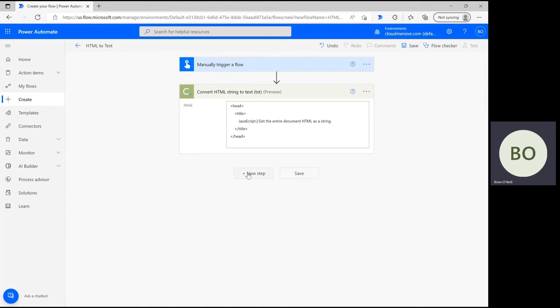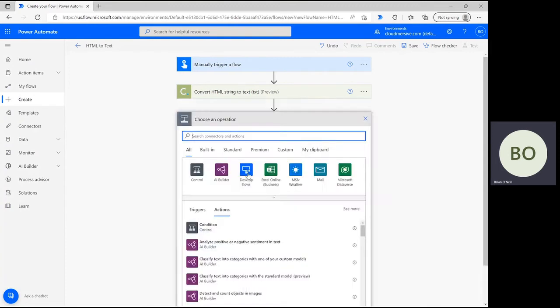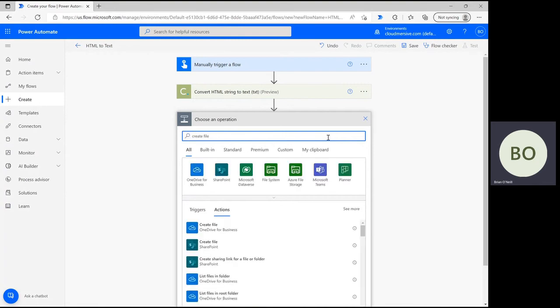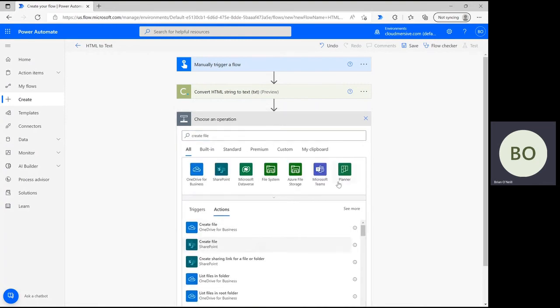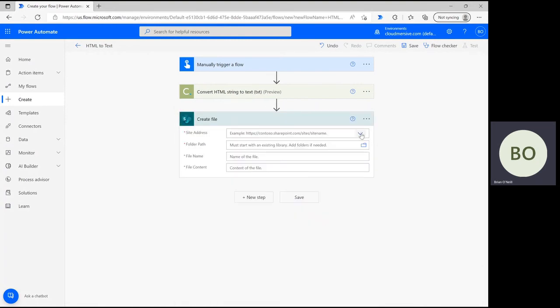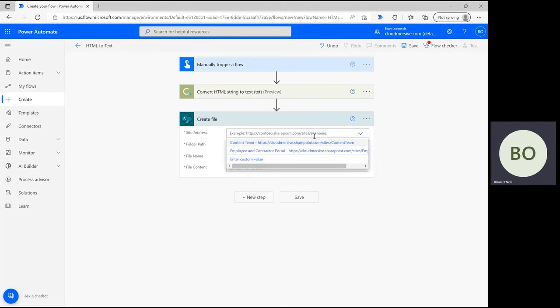In Power Automate, there are a few ways you can get text from this operation. For this demonstration, I'm going to show you how to create a new file with that text. Click New Step and type Create File into the operation search bar. Select the option associated with the application you want to save this new file in.